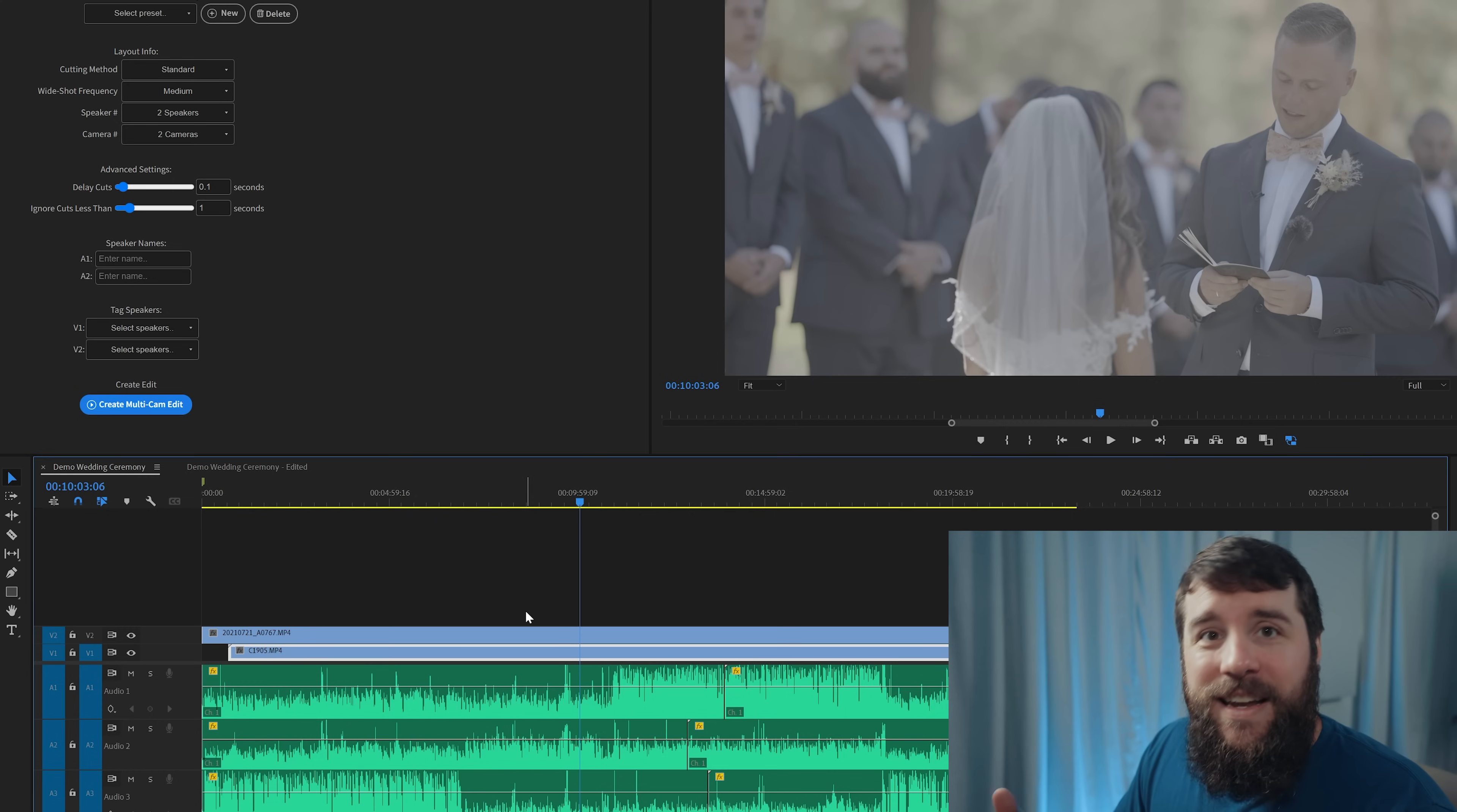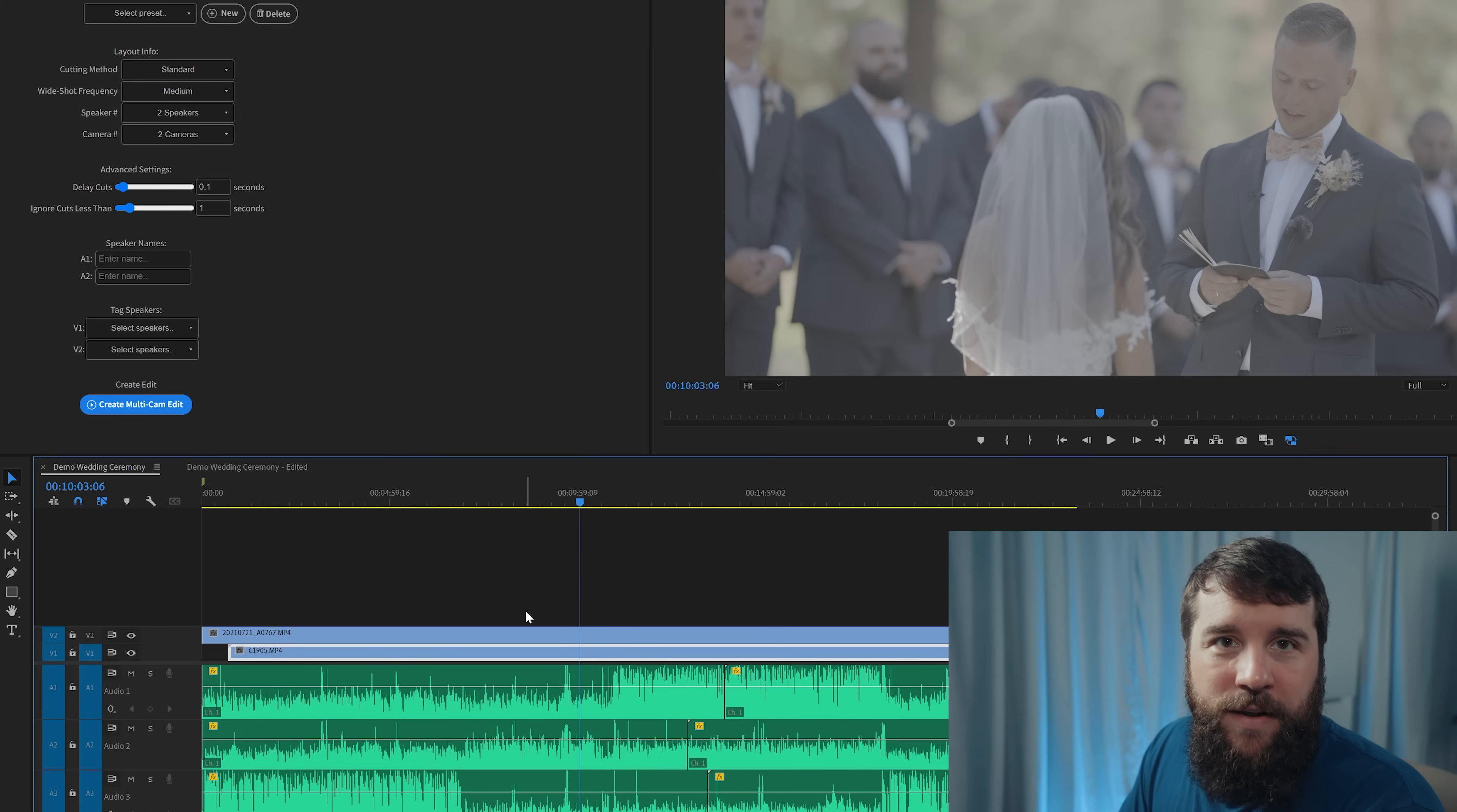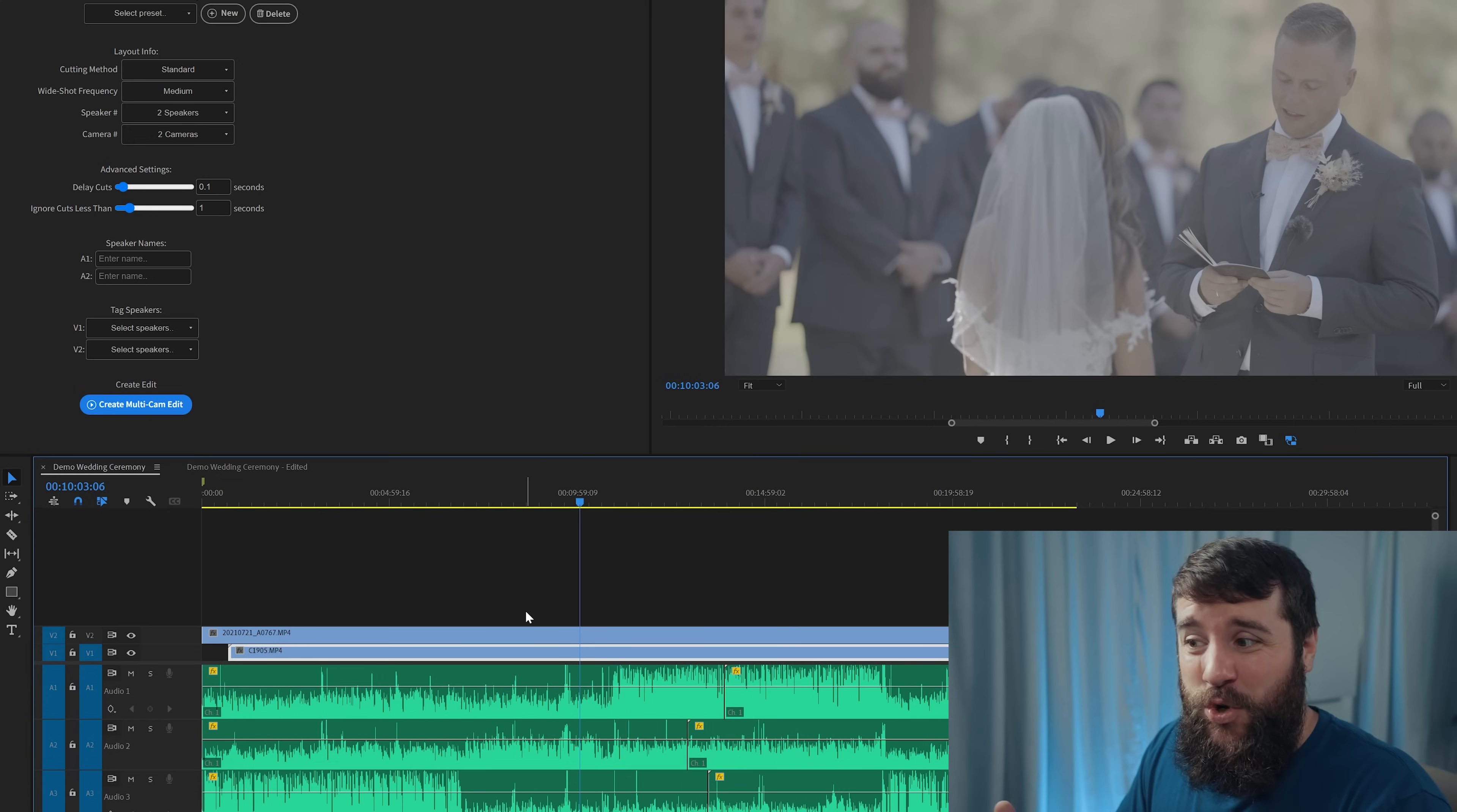And in addition, if you're a wedding filmmaker that likes to roam with one camera and film lots of different things in this situation, Autopod isn't really going to work the best for you and you're going to need to add those roaming camera clips in manually. But thankfully that shouldn't be too much work because Autopod is still already doing 80 to 90% of the work.